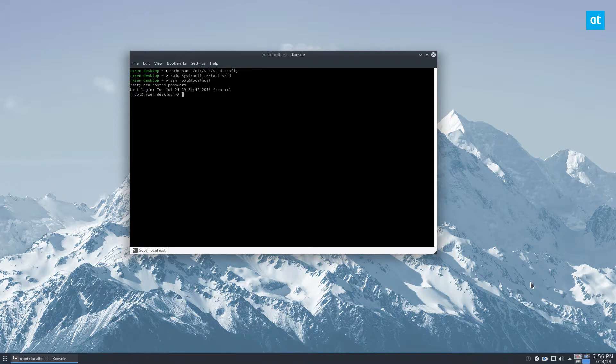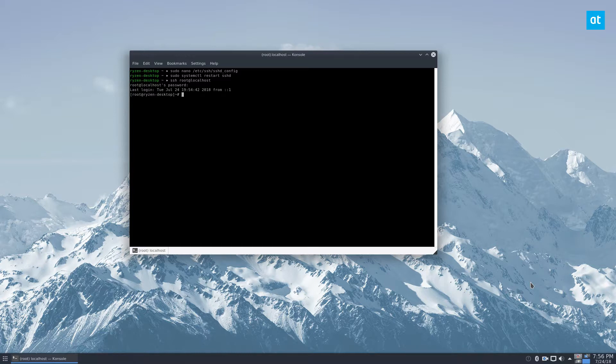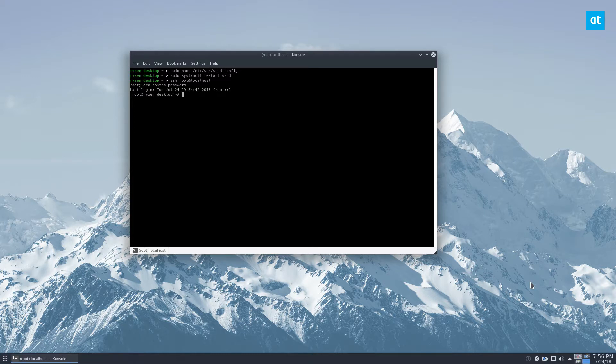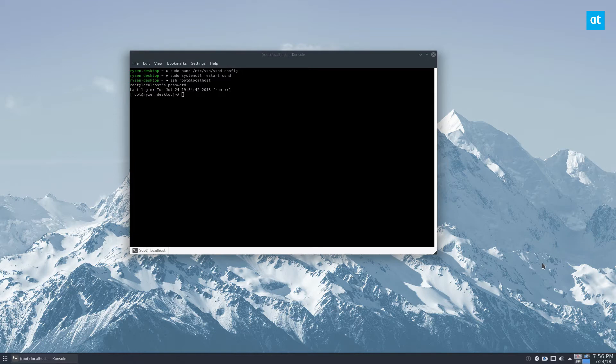I hope you learned a bit from this video. It's an important thing to know if you want to get root login over SSH for maintenance things. Just be careful with that power, and I will see you in the next video.